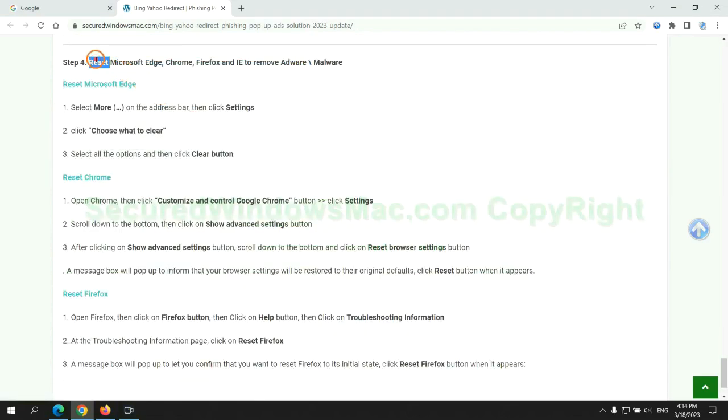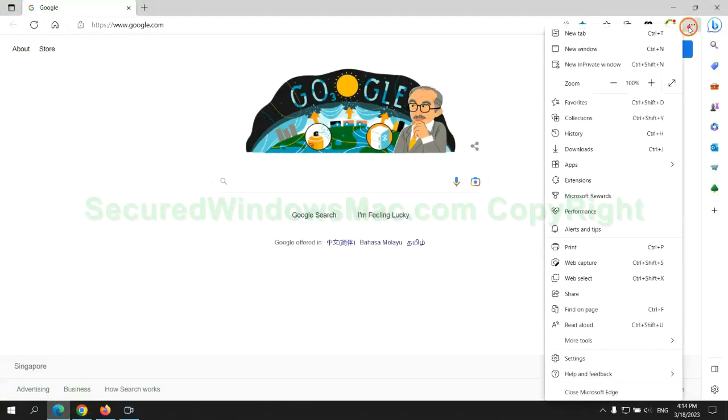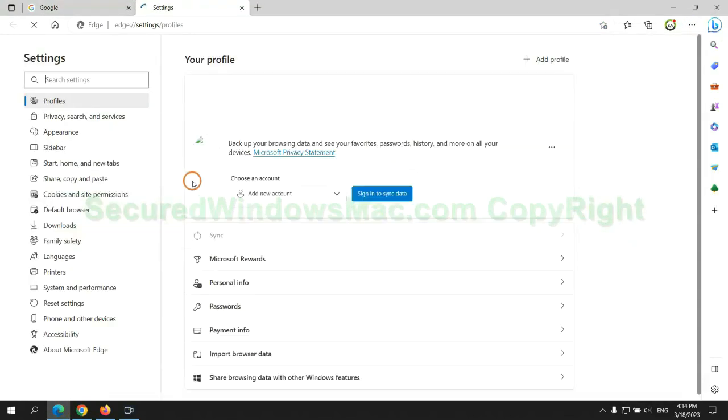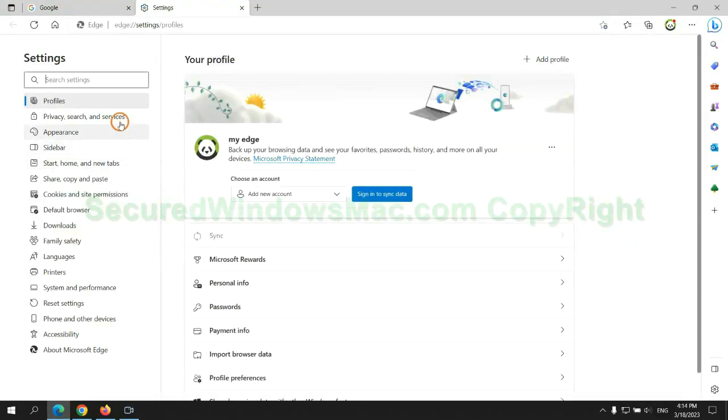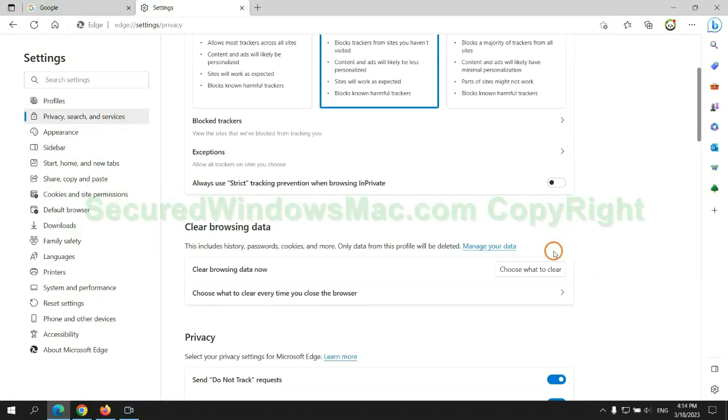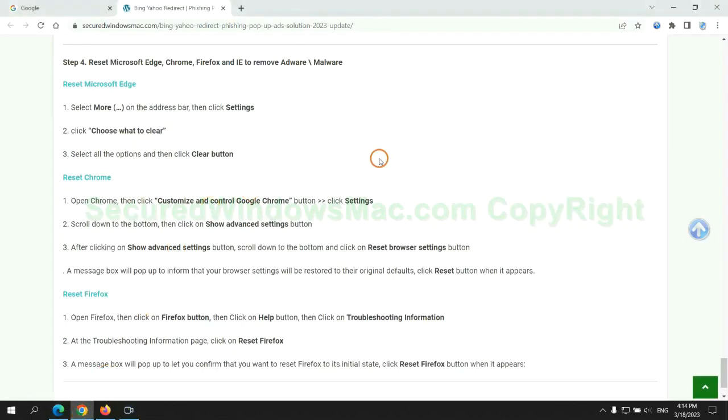The final step is to reset web browsers. We reset Microsoft Edge first. Then reset Google Chrome.